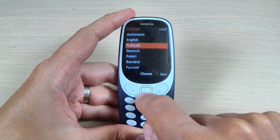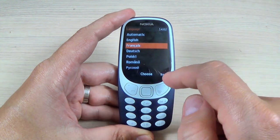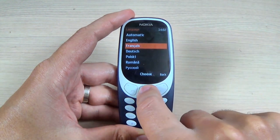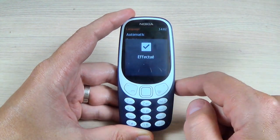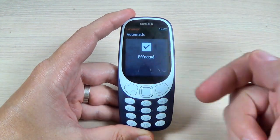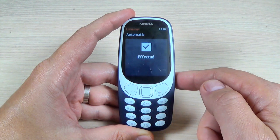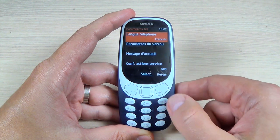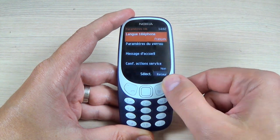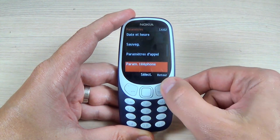Let's select French and hit choose and now your phone is set on French language. Okay.